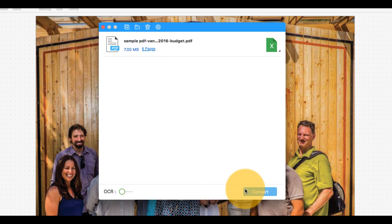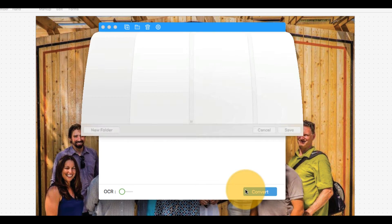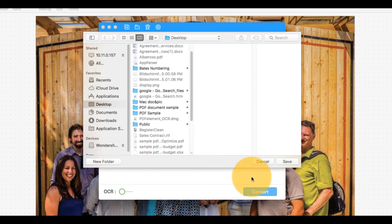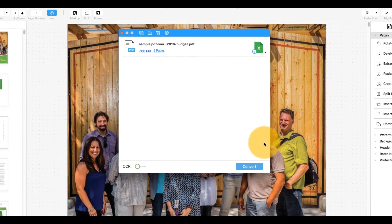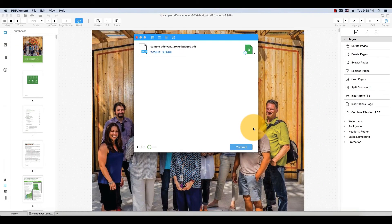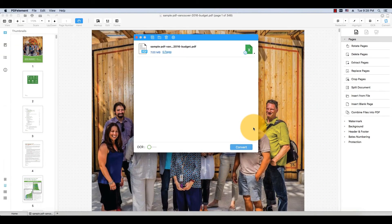Click Convert to complete the process. The output is an accurate Excel workbook created from my PDF document.